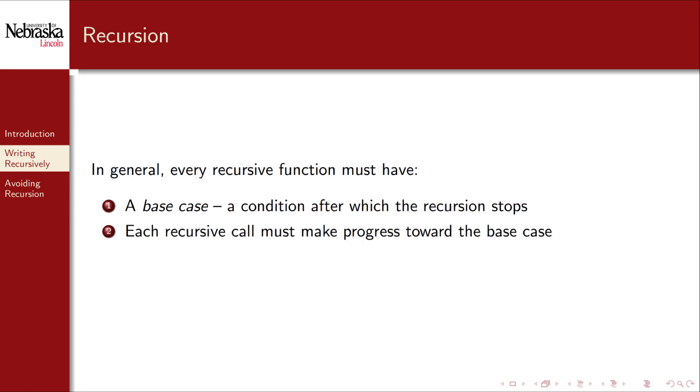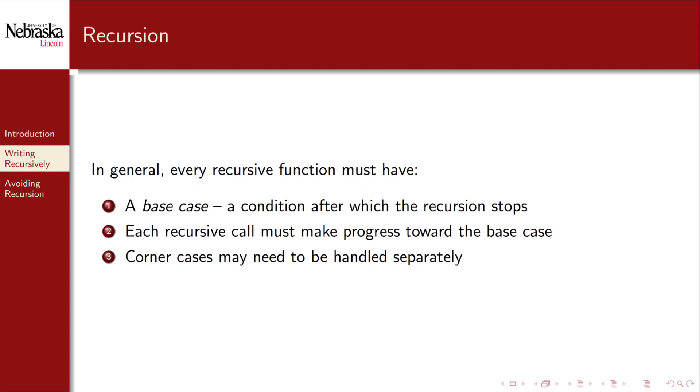Second, each recursive call must make some progress towards the base case. Again, if you don't make such progress you may have an unbounded recursion. Finally, you may have some corner cases to deal with separately, such as invalid or out of bounds values.